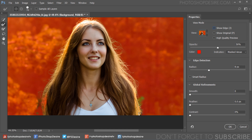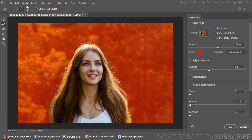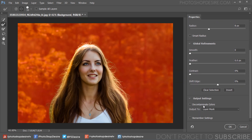When you have completed brushing the edges, take the Subtract Selection tool and delete unnecessary selections. Finally, tick the Decontaminate Colors box to remove any color fringing with the color of fully selected nearby pixels.